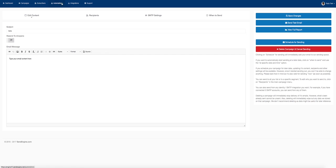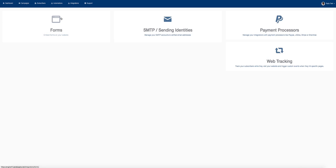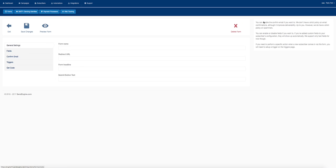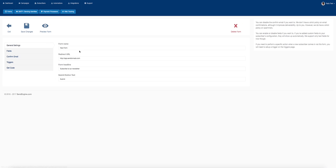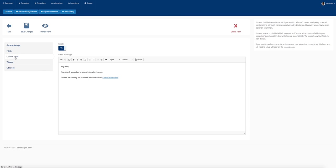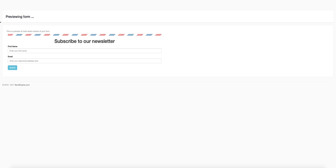I mentioned that you can instantly import subscribers, but you can also build your list on the go by integrating forms and embedding them into your site. All you have to do is click create a form, fill out the fields—first name, last name, email—write the confirmation email, save changes, and you can preview your form.